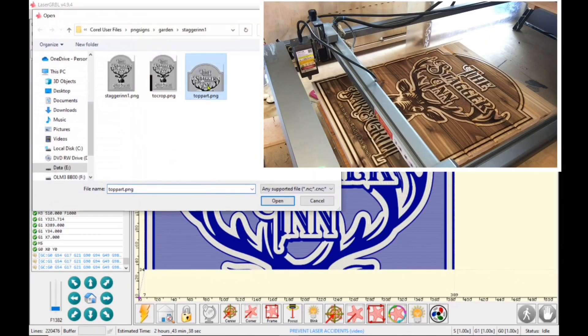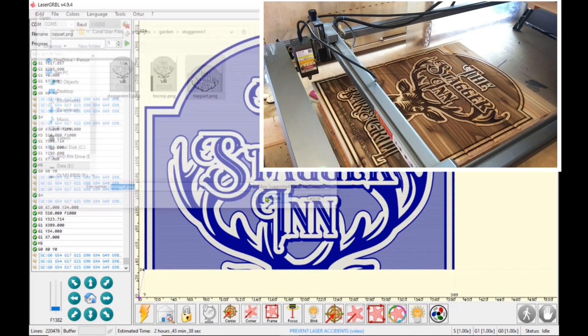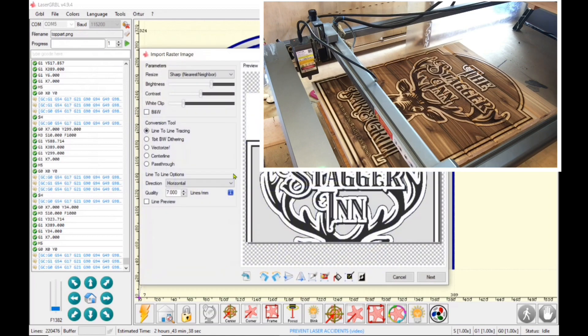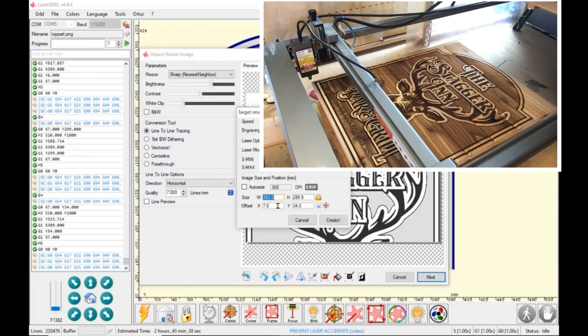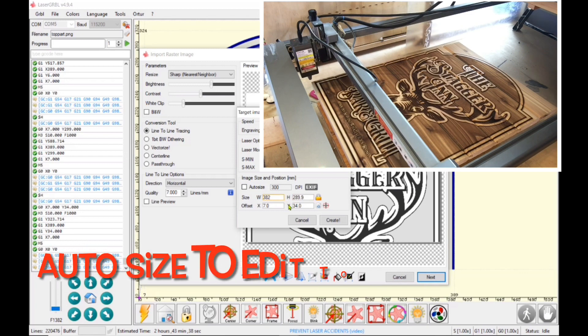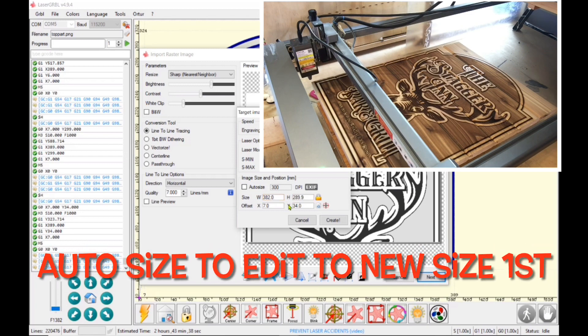So I'm going to go file open and click on the top art. And I'm going to click next. Now the width I needed at 382 millimeters. So I'm just clicking off that auto size and making sure it's at 382 millimeters.